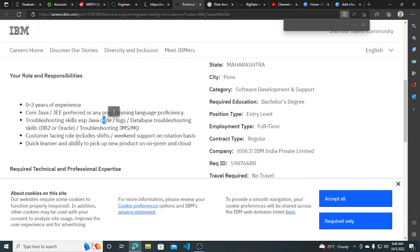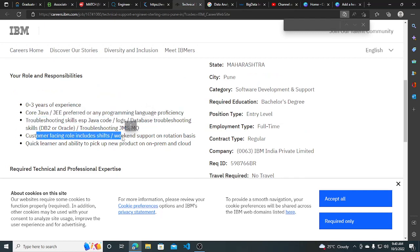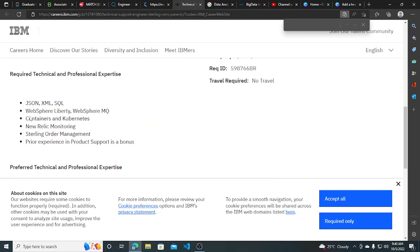Zero to three years of relevant experience required in which the skills like Java, J2EE will be preferred, troubleshooting skills, customer facing roles, including shifts, quick learners. So these are some basic requirements.